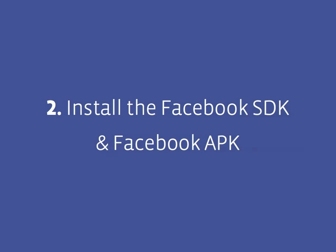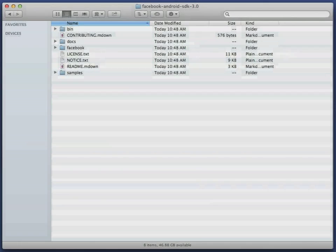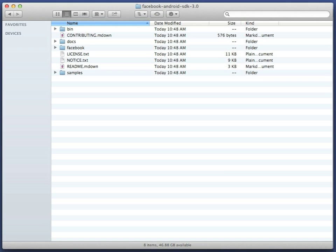Next, you'll need to download the Facebook SDK for Android itself. This is distributed as a zip file which you should extract. Here we've put it in the home directory.